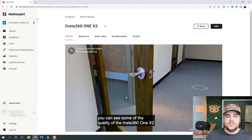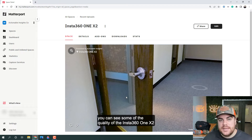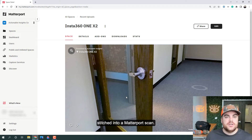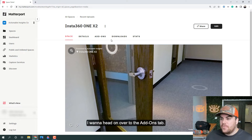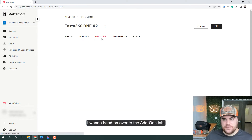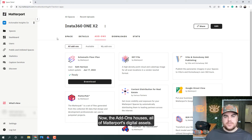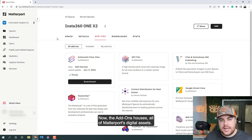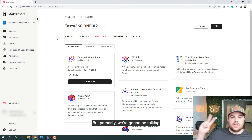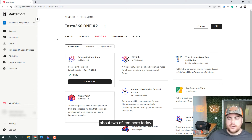Now that we've checked out the scan, you can see some of the quality of the Insta360 ONE X2 stitched into a Matterport scan. I want to head on over to the add-ons tab. The add-ons tab houses all of Matterport's digital assets, but primarily we're going to be talking about two of them today.